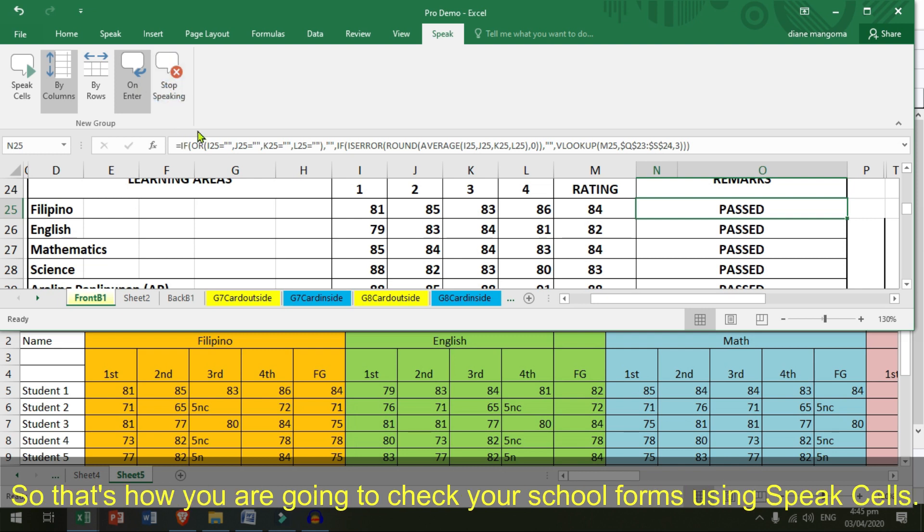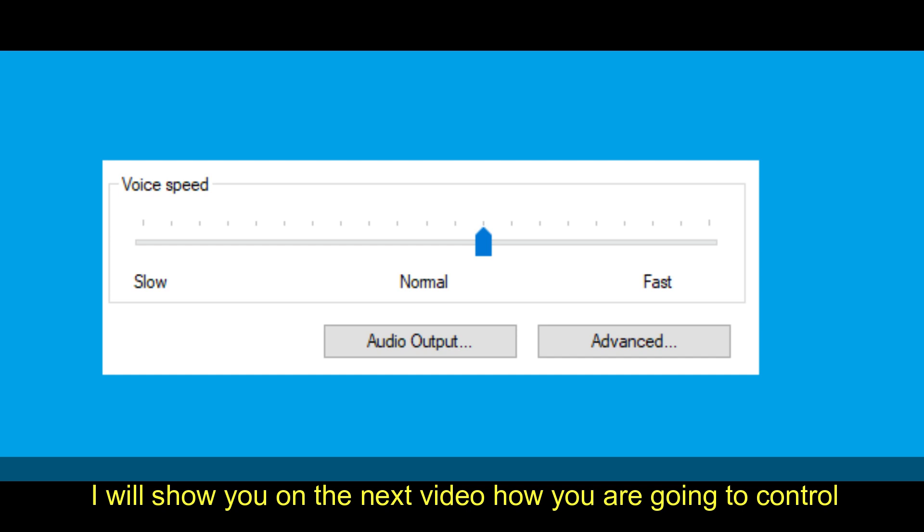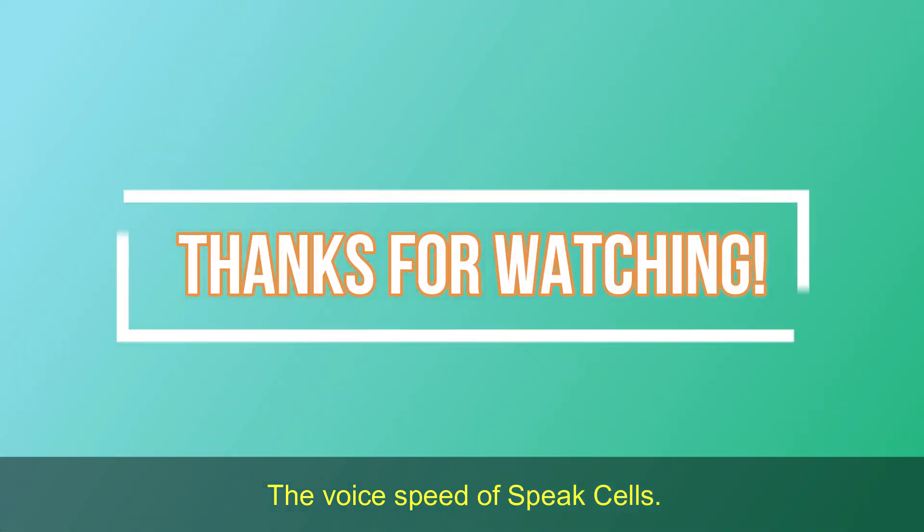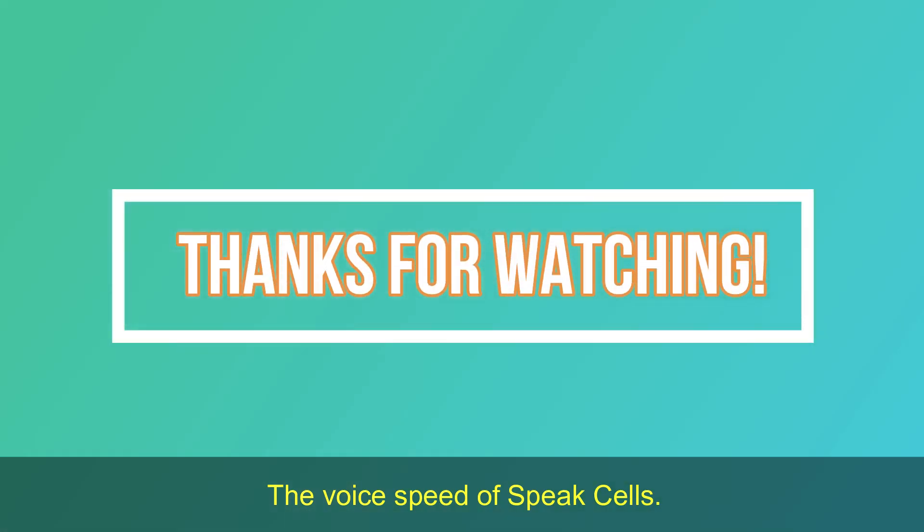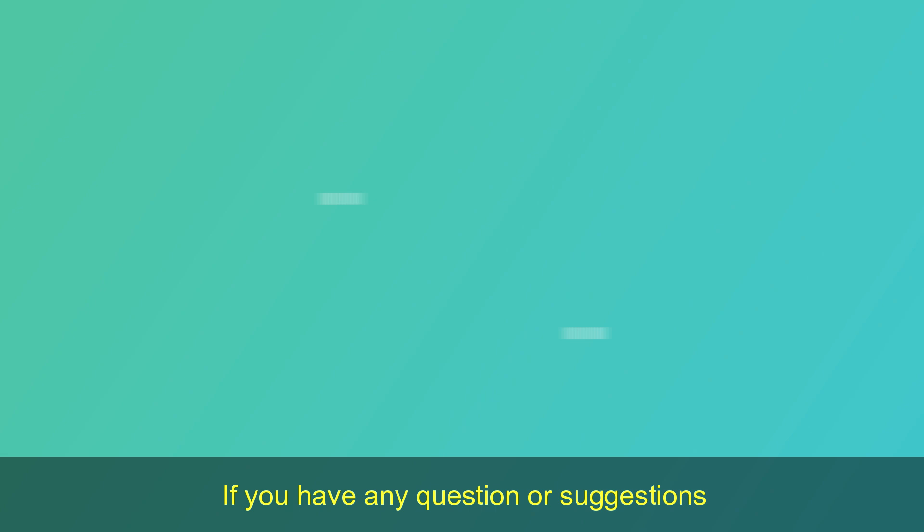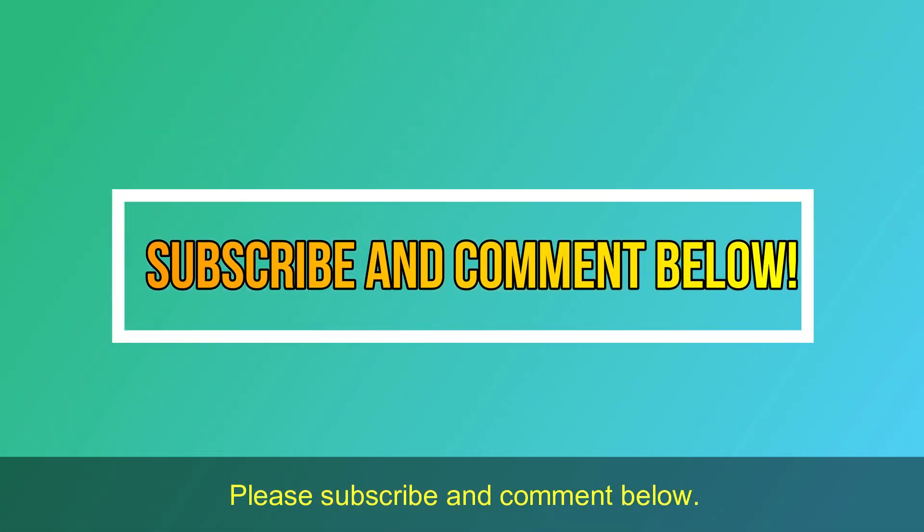So, that's how you are going to check your forms using speak cells. I will show you on the next video how you are going to control the voice speed of speak cells. If you have any questions or suggestions, please subscribe and comment below.